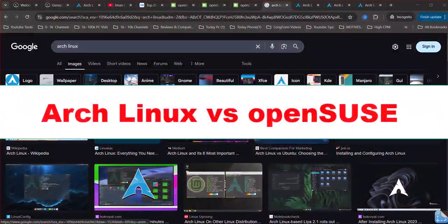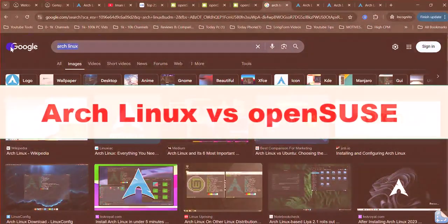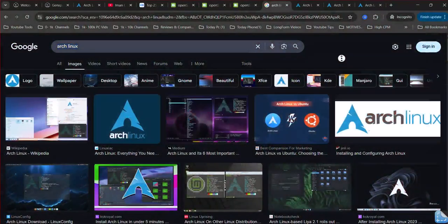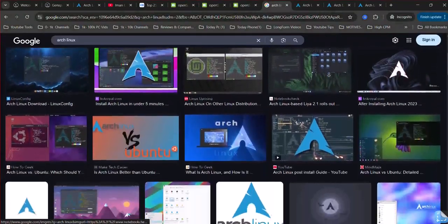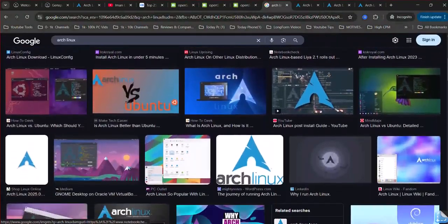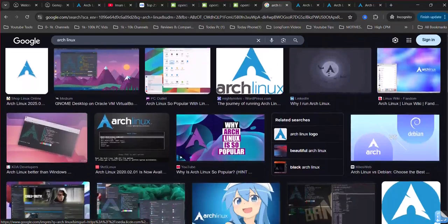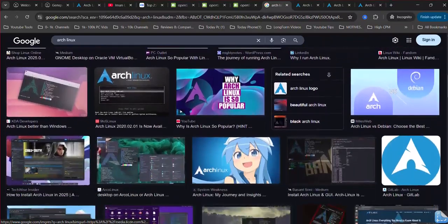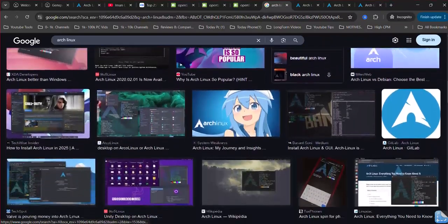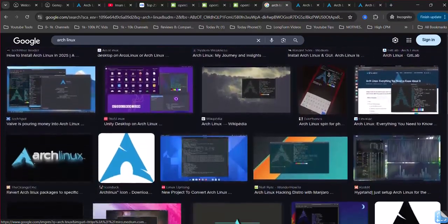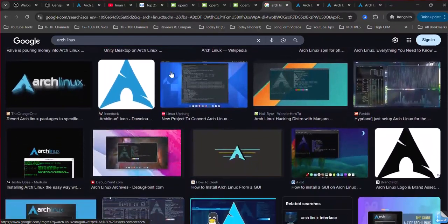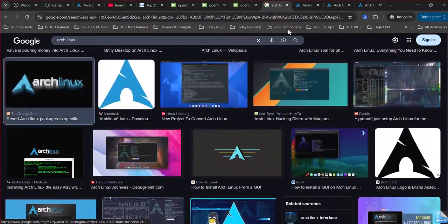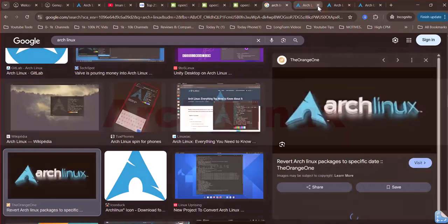Arch Linux vs OpenSUSE Tumbleweed — which is the best? Hey Linux fans! In 2025, Arch Linux and OpenSUSE Tumbleweed are top rolling-release distros. I tested both for speed, stability, and ease to find the best. In 2 minutes, I'll reveal the winner. Let's dive in.